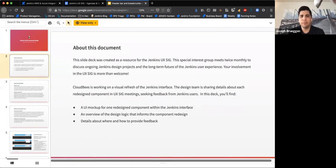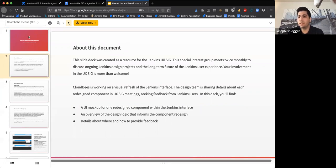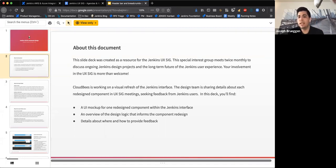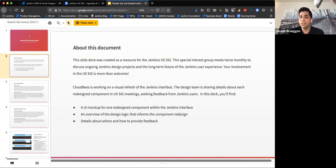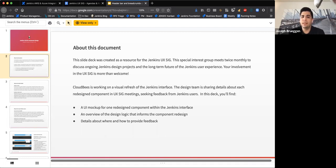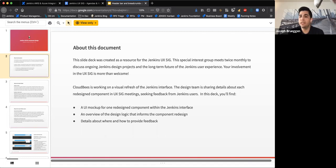This first deck is a little bit pedantic just because this is the first time we're doing this. There's a lot here and I won't read through everything at this point. Hopefully we'll have one of these every other week, and each one will focus on one component within the Jenkins interface, sort of outline some of the design logic that's going into that component's redesign, and then details about how and where to provide feedback. The takeaway from the slide is CloudBees is obviously working on a visual refresh of Jenkins.